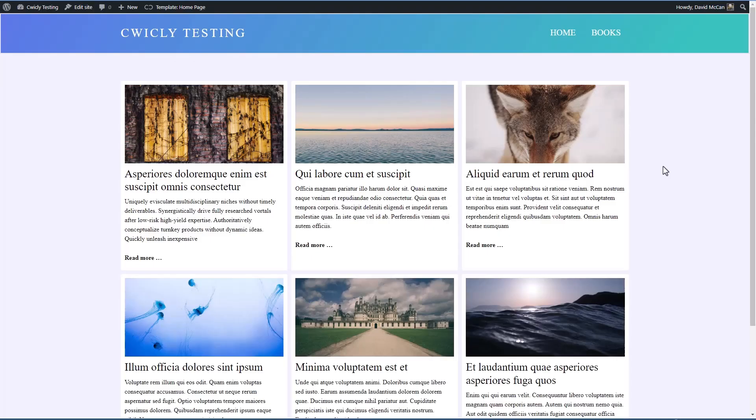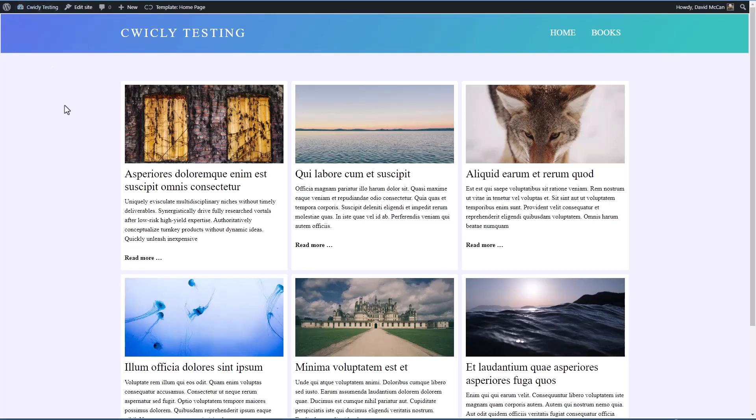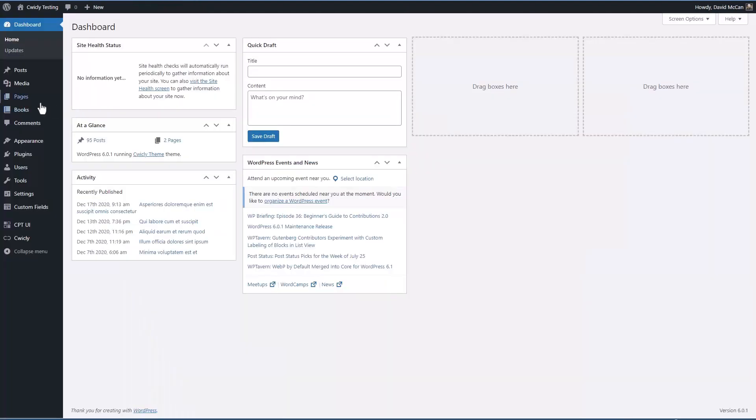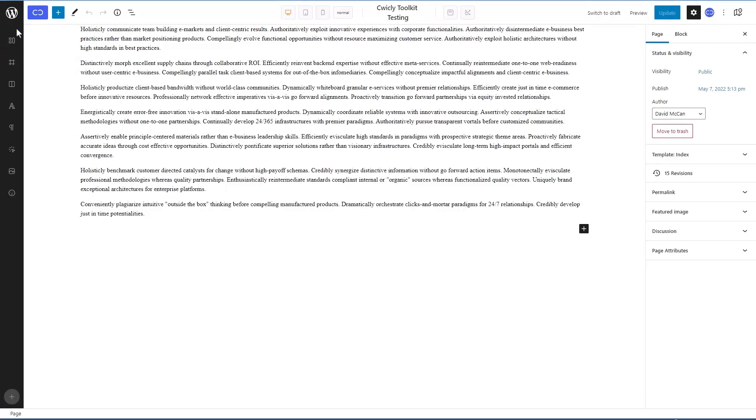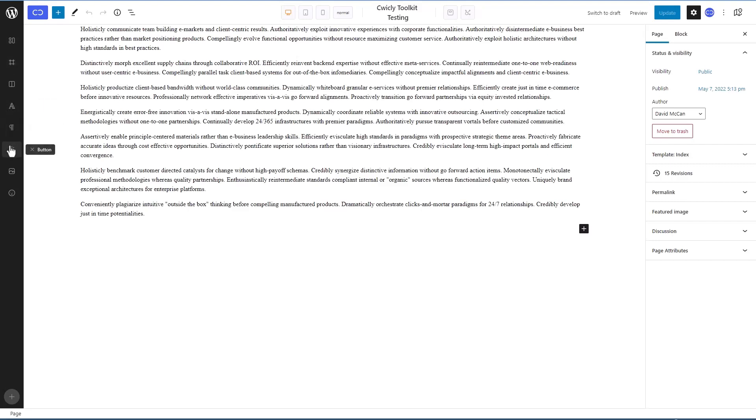I have a Cwicly testing site here. Let's go in and take a look at what Cwicly looks like in the editor by default for an admin. We have a bar here where we can add Cwicly section, div, columns, heading, paragraph, button, image, and icon.